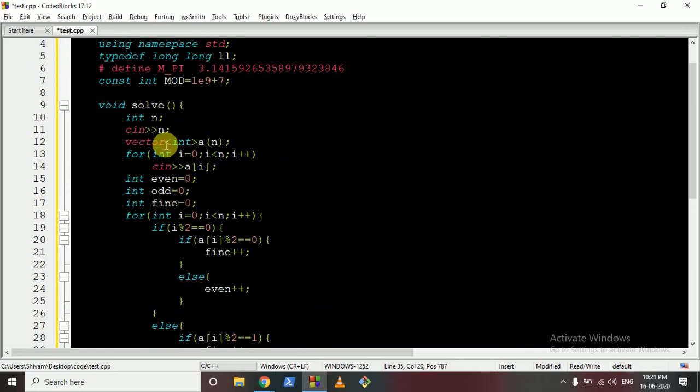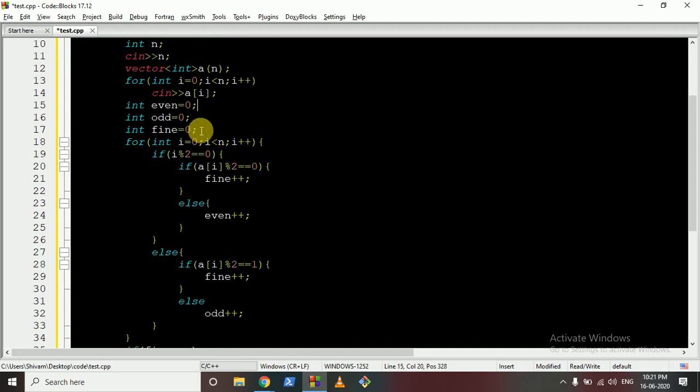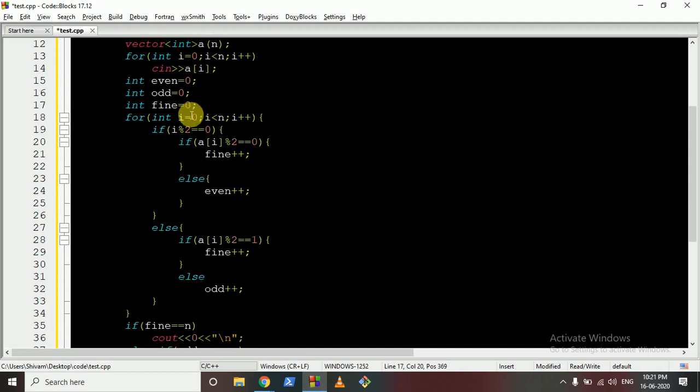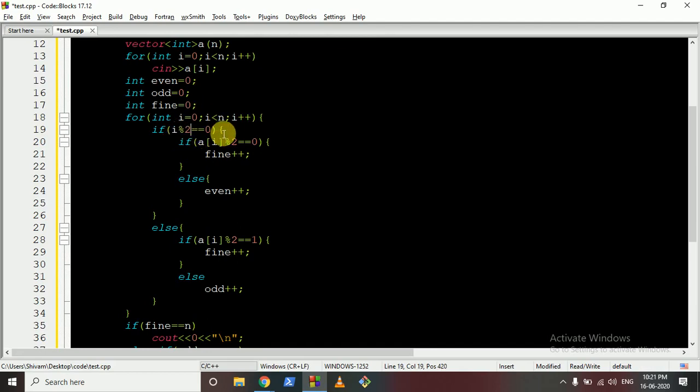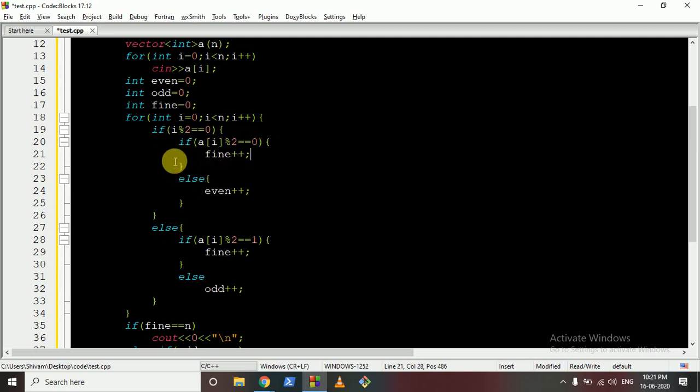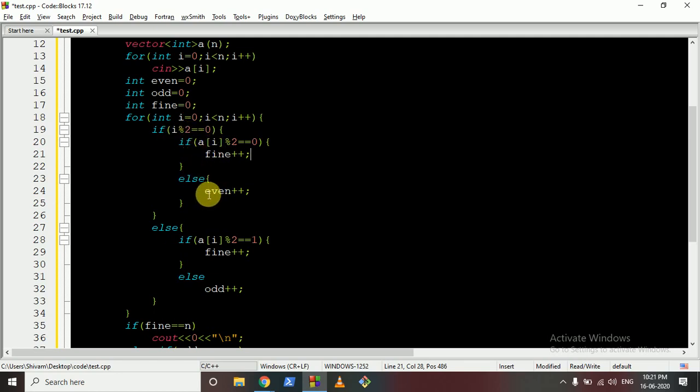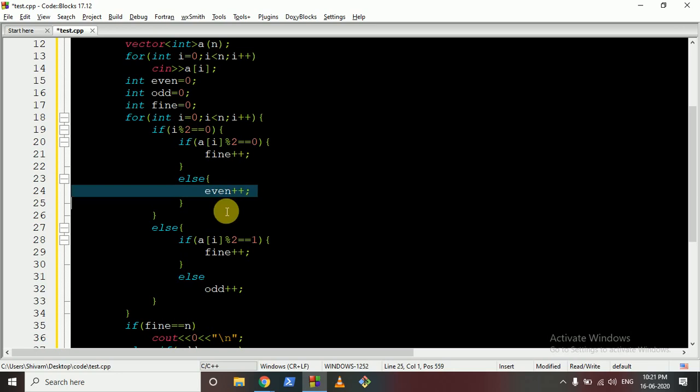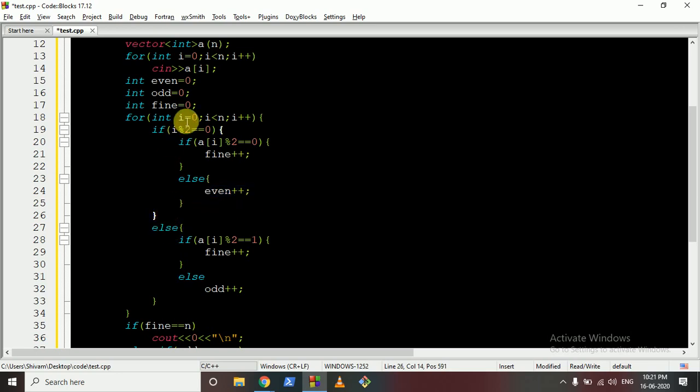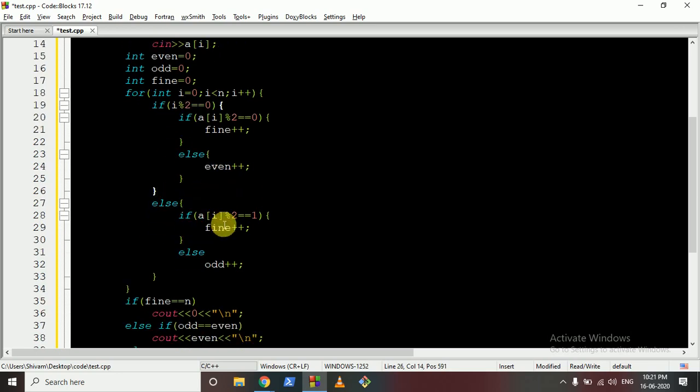So I can take the input of n, all the numbers, even, odd, and fine. Then I will iterate over all the numbers. If the index is even, if the index is even and the number is also even, that is fine. Else if the number is—if the index is even and the number is not even, we will want one even number, so increment even.